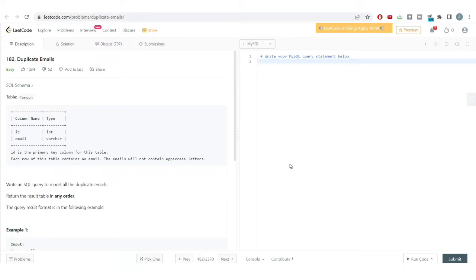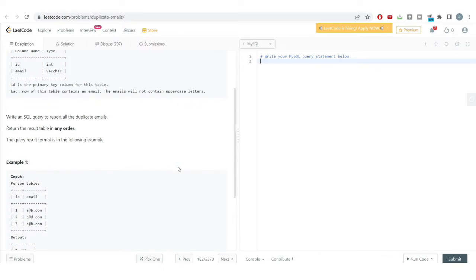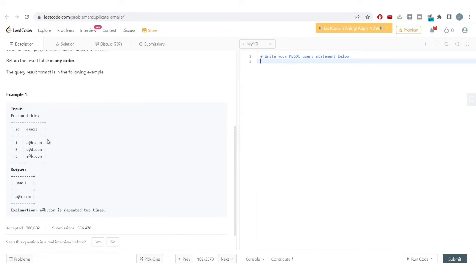The very first problem asks us to write a query to report all the duplicate emails. We have a table where one column is the ID, which is the primary key, and each row contains an email. The email will not contain uppercase letters. For each email there is an ID, and our task is to find duplicate emails from this table.